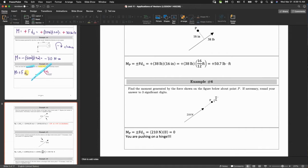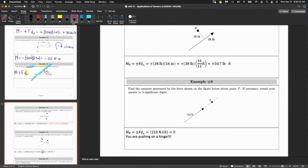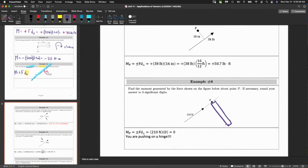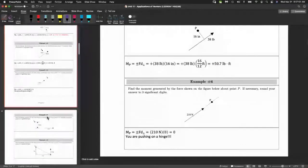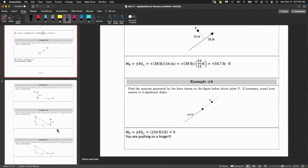Here's the door with the handle where you normally push. If you push on the hinge instead, there's no rotation — it's useless. The door does not rotate. That's what the zero perpendicular distance means physically.